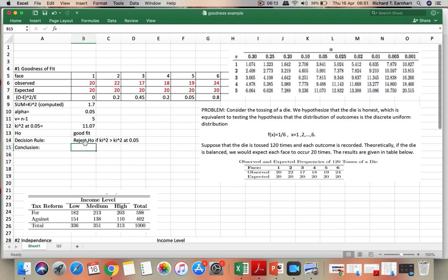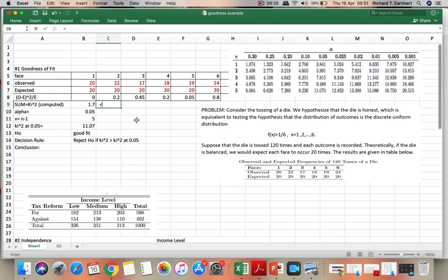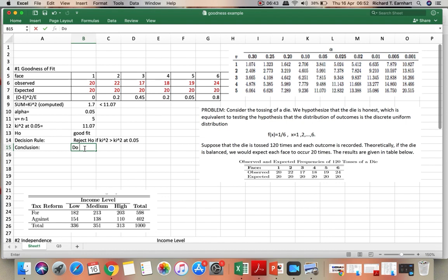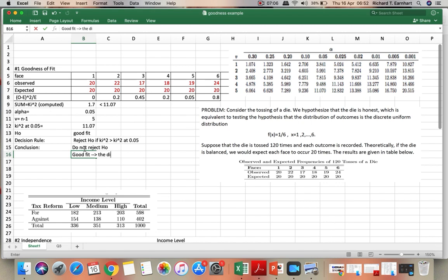So what will be our conclusion? Take note that the computed value is 1.07, which is much less than 11.07, the chi-squared at alpha. Therefore, our conclusion is do not reject the null hypothesis, which means we have a good fit, which means the die is balanced, or fair.